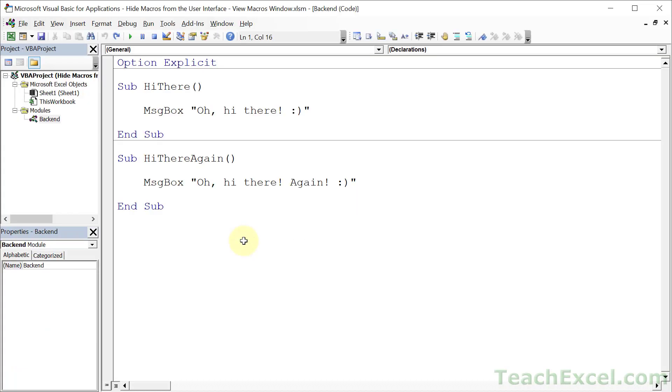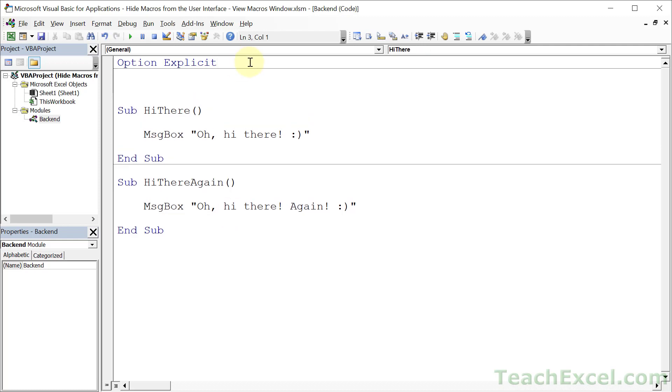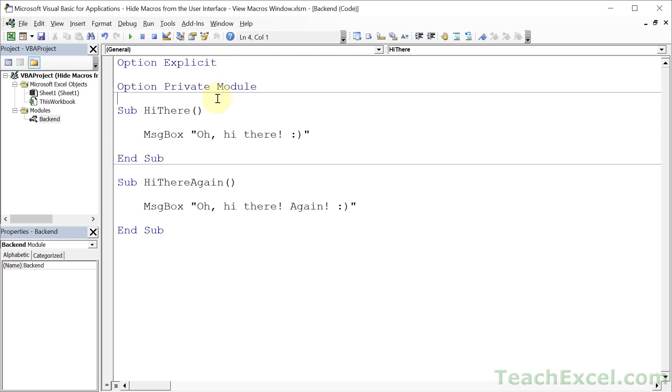Hit Alt+F11 to go to the VBA window. The basic premise is that you want at least one module that's going to be for the backend, where all of the macros here should not be seen by the user. These macros will be called by other macros. To hide these macros, go to the top of the module and type option private module. That is it.